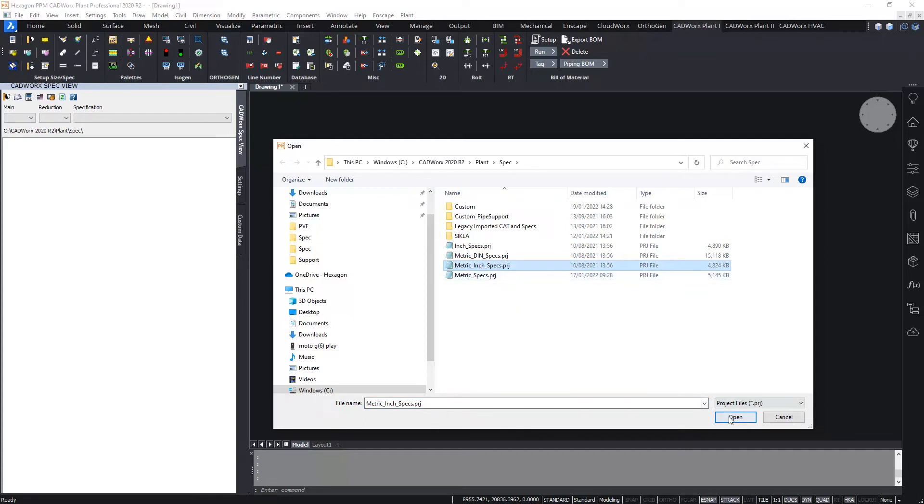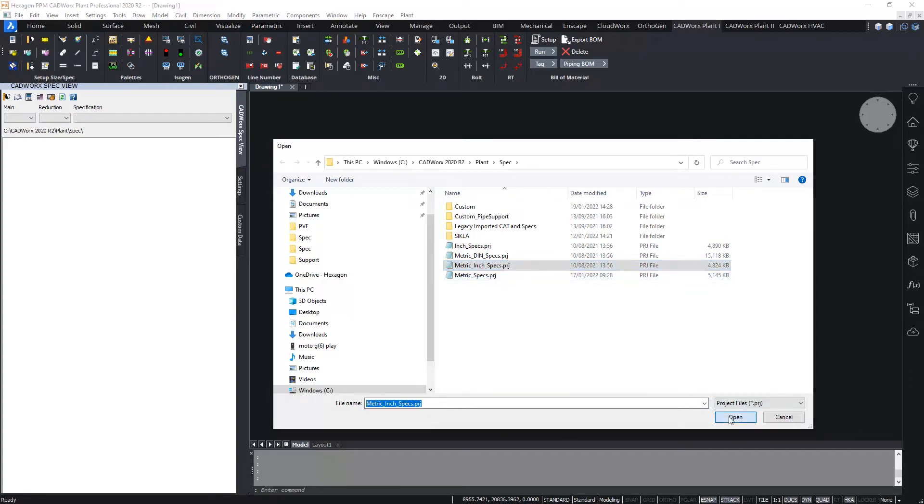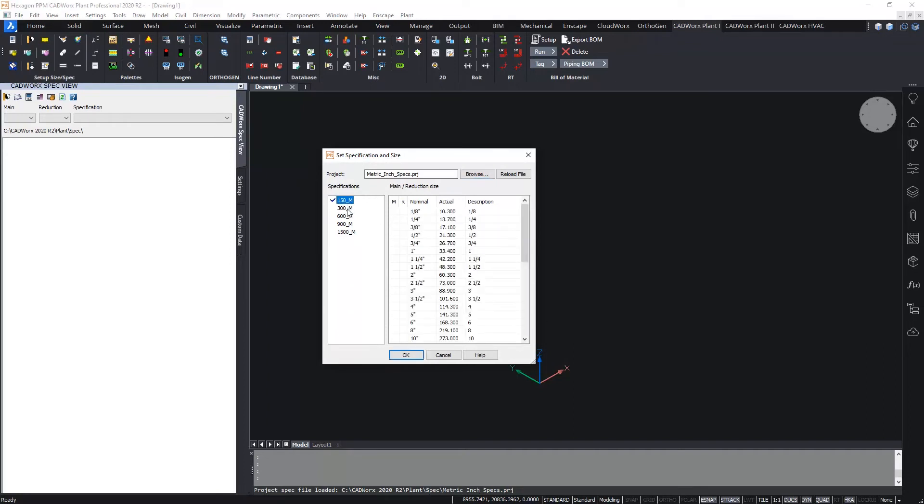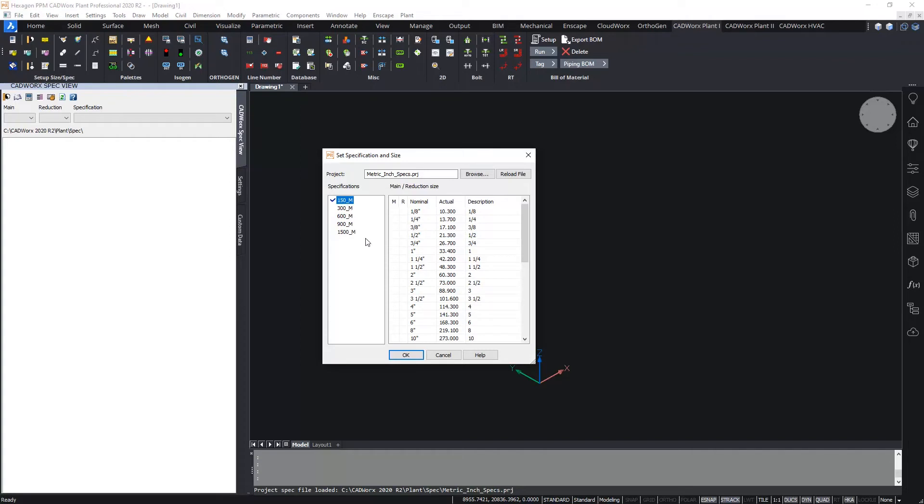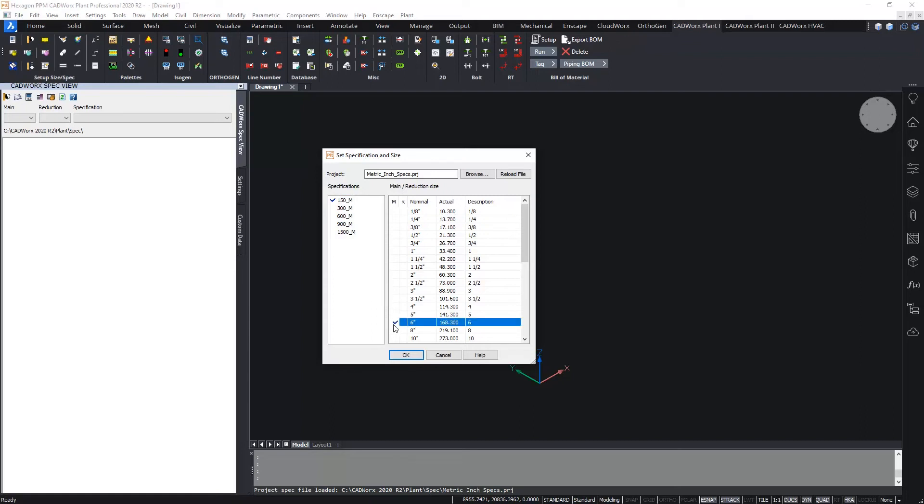Now each project contains one or more pipe specs. Those specs are listed and you can select them from the list on the left and then the list on the right shows the nominal sizes available in the selected specification. All you do is simply click to put a check in the M or R columns to set the main and reduction sizes respectively. So here what I'll do I will choose a 6 inch main size and a 4 inch reduction size.